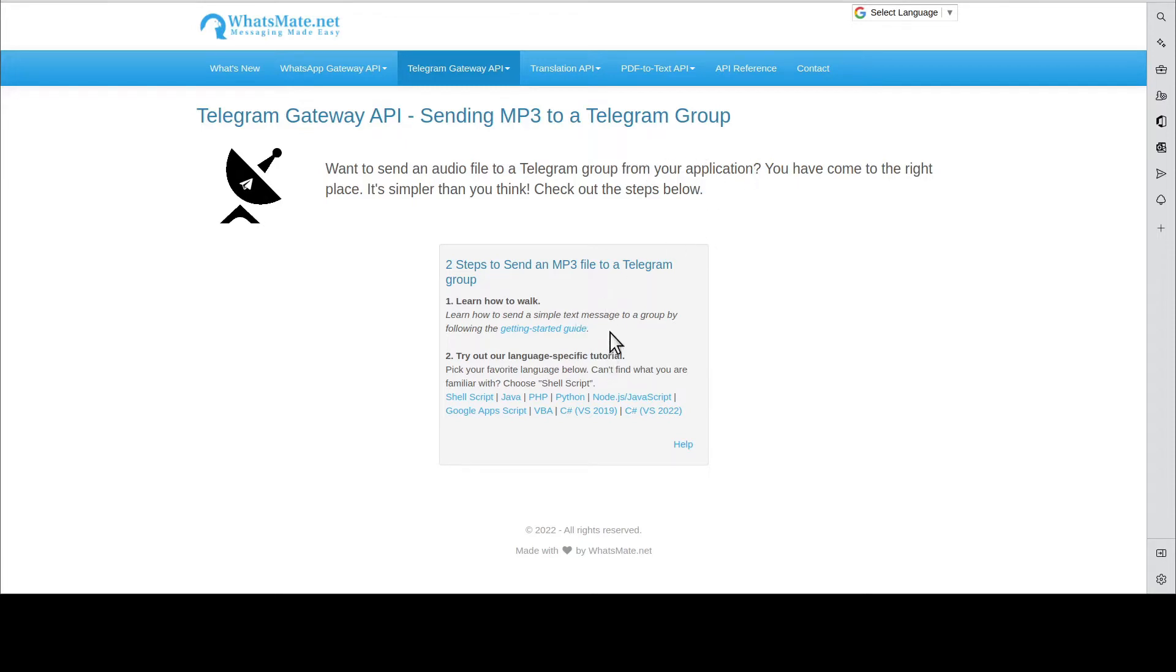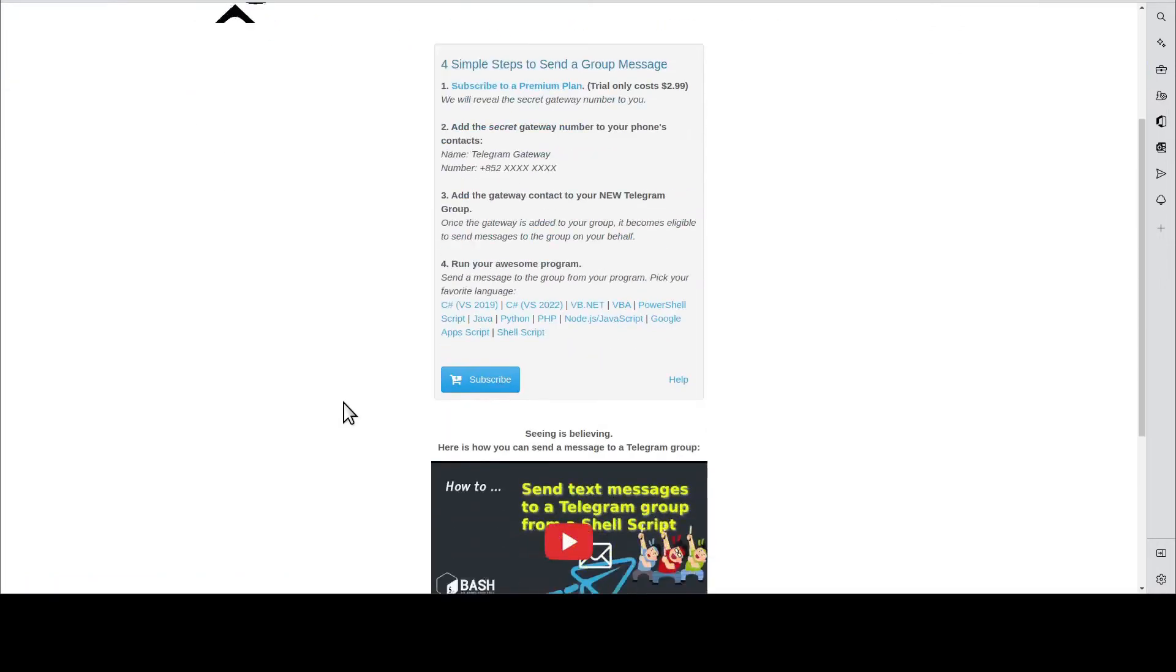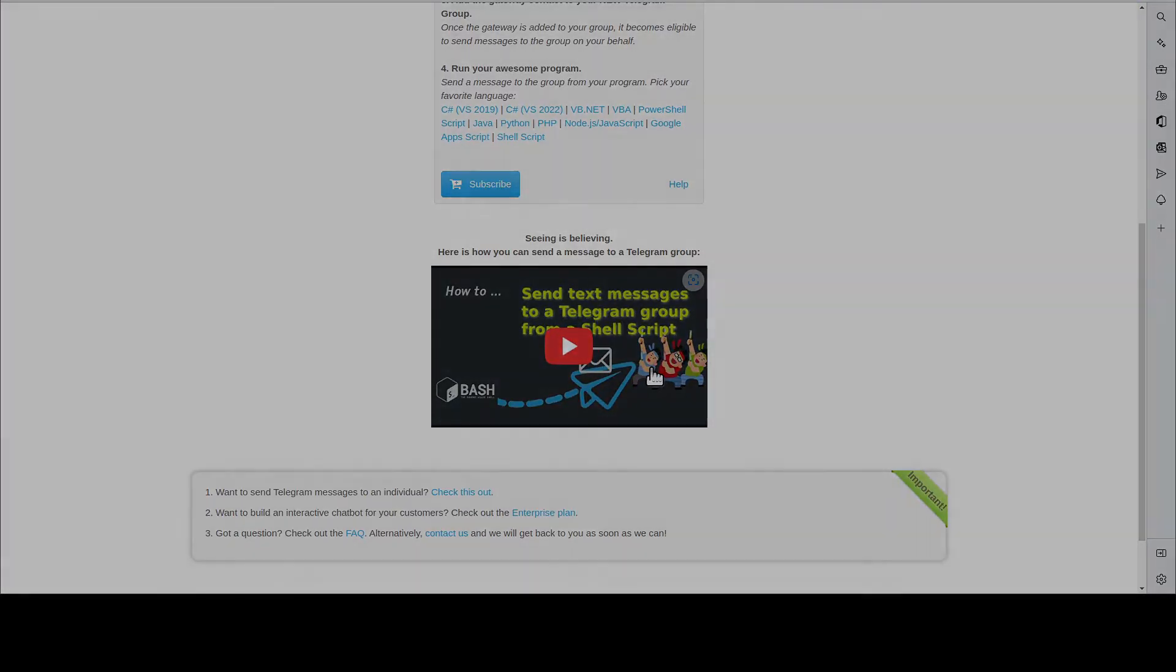But first, you will need to learn how to send a simple text message by going through this Getting Started guide. You scroll down and you will find this tutorial video. Watch it. When you're done, come back here.